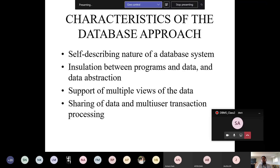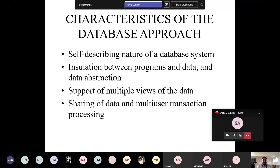DBMS supports multiple views of data — the same data can be represented in many fashions. Finally, sharing of data and multi-user transaction processing: data can be shared among many users, concurrent transaction processing is possible, and multiple users can act on the same data simultaneously.